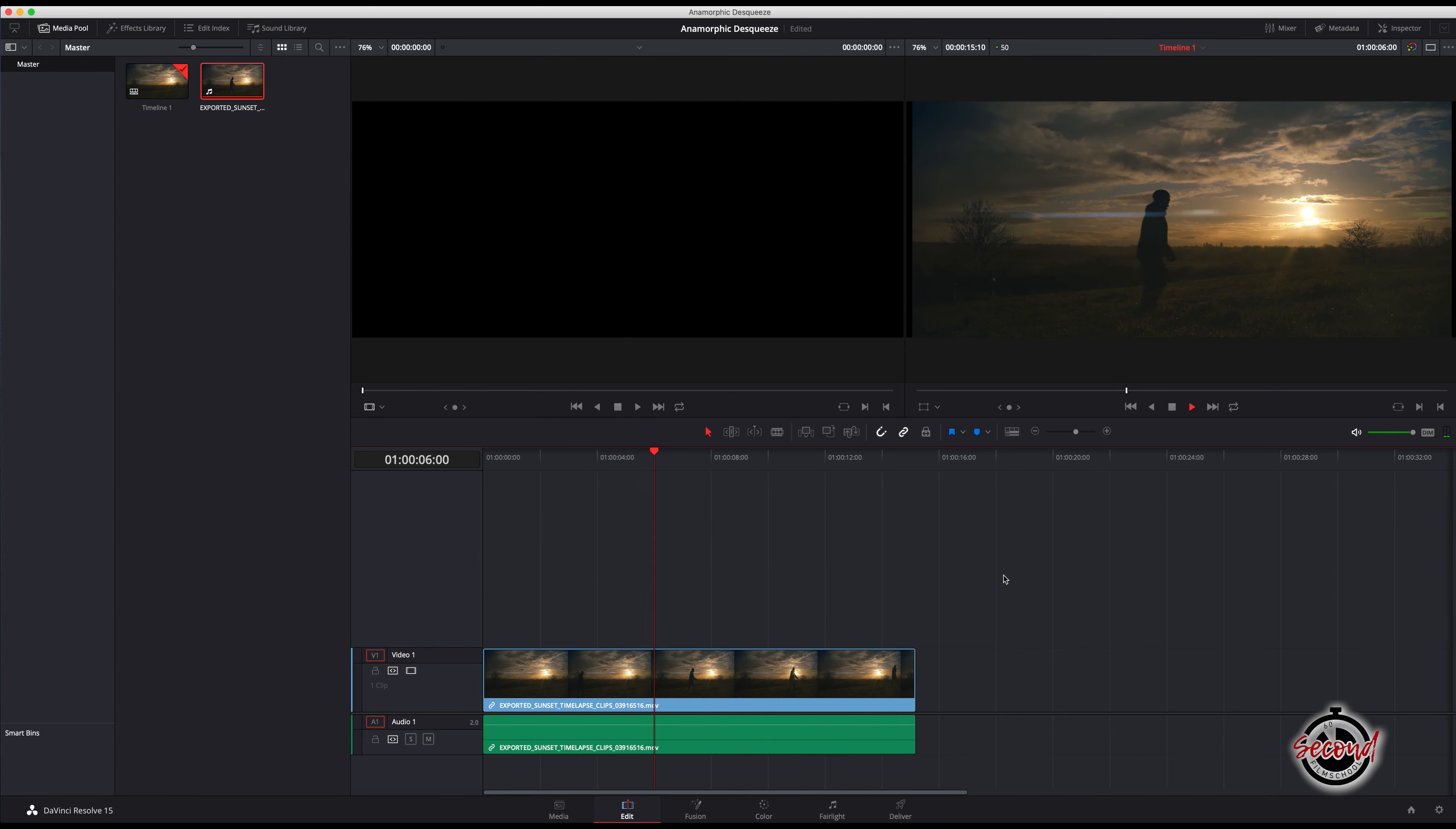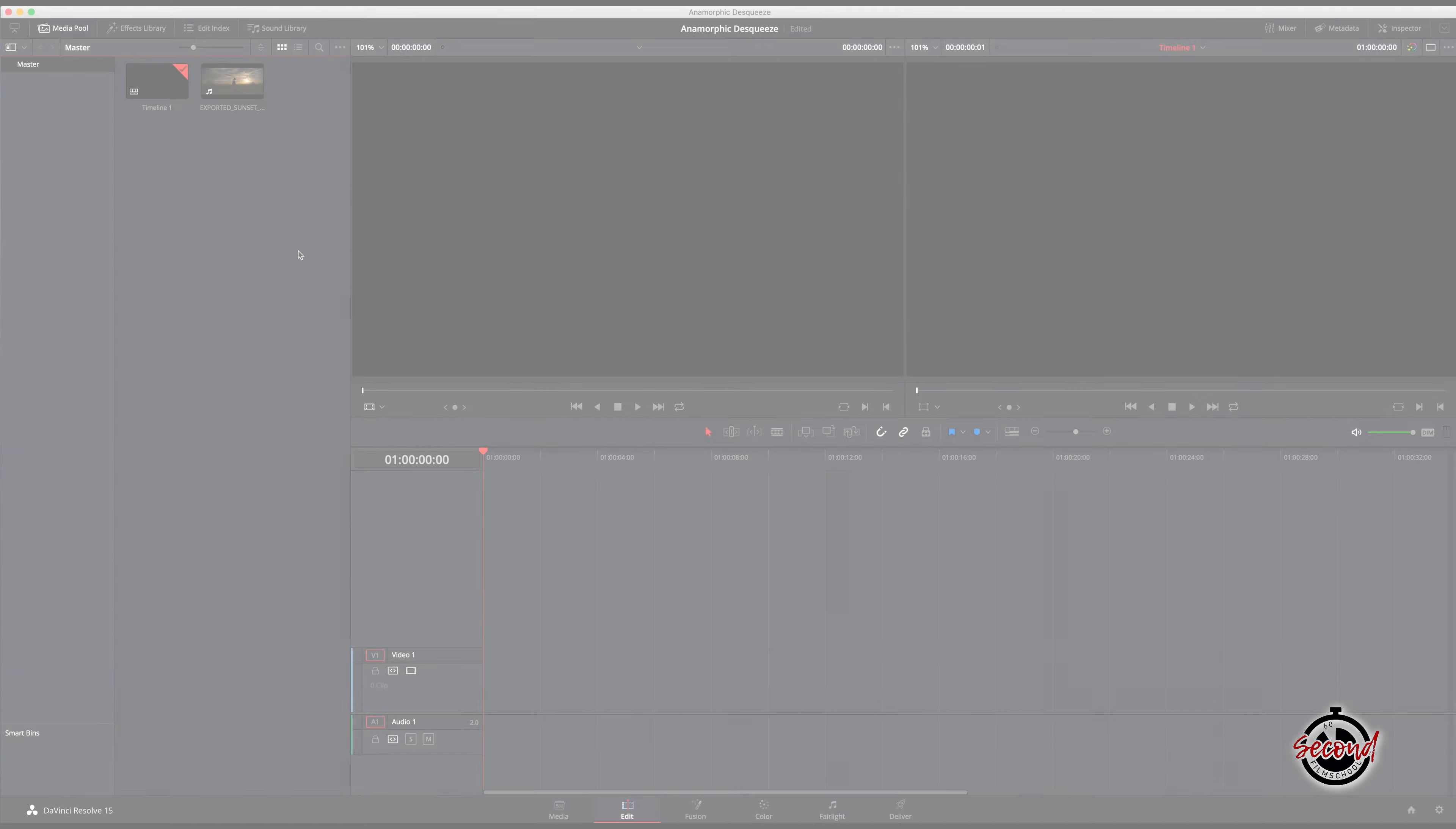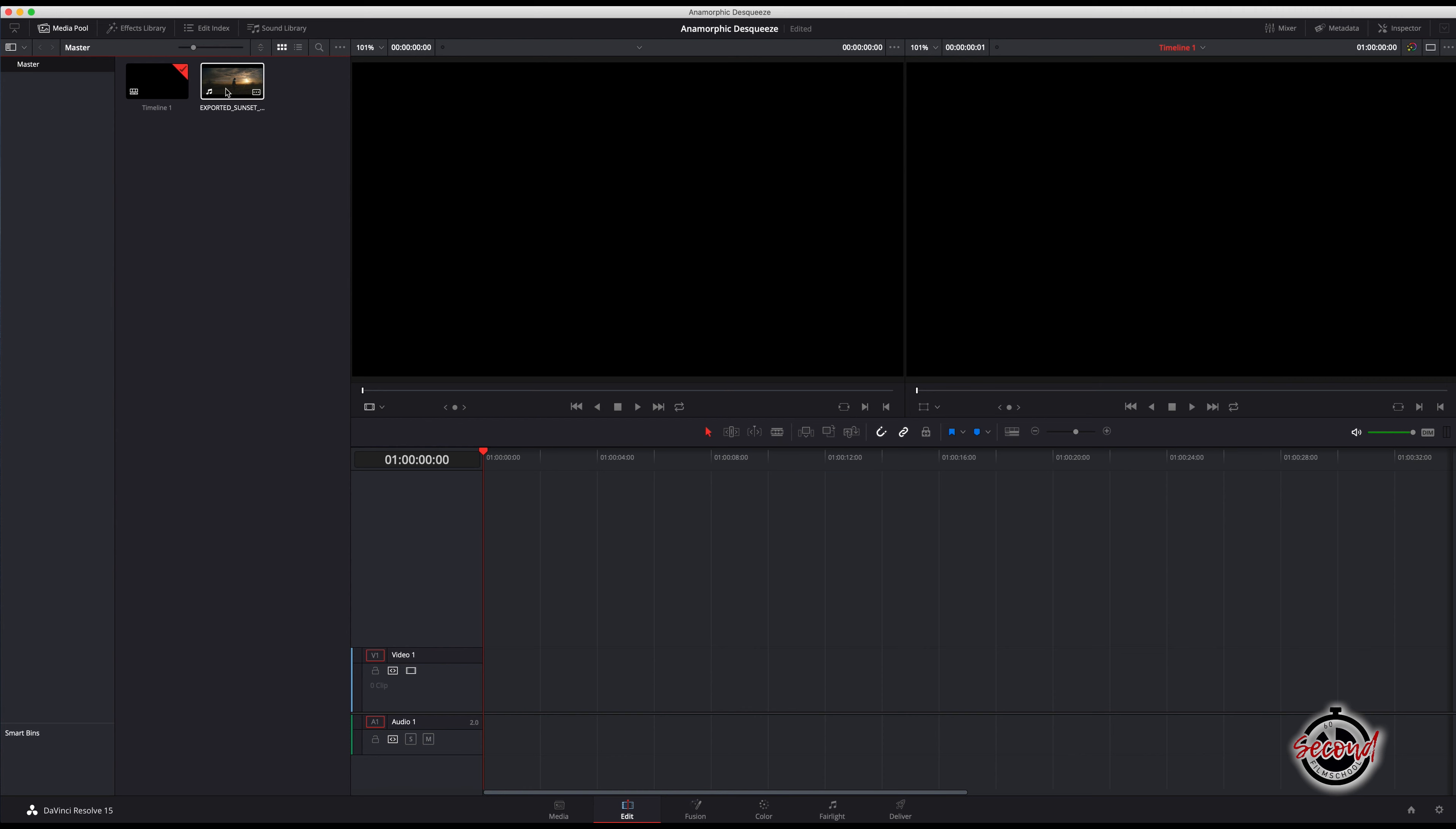In this video, we're looking at a simple method to de-squeeze your 1.33 anamorphic footage in DaVinci Resolve.